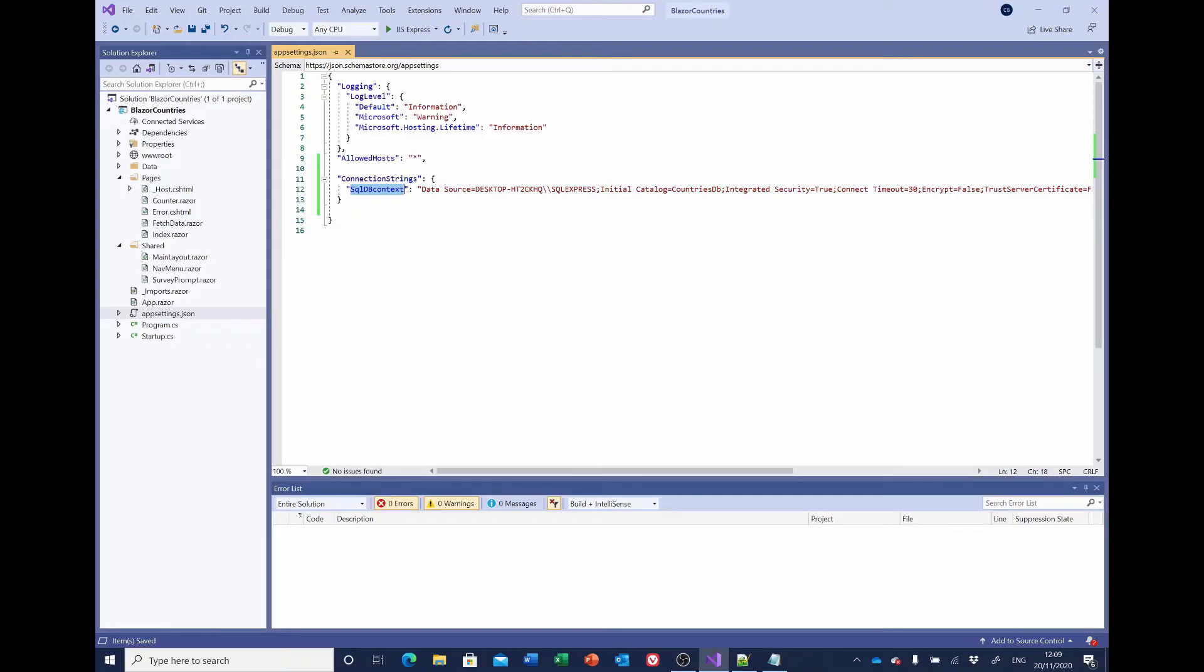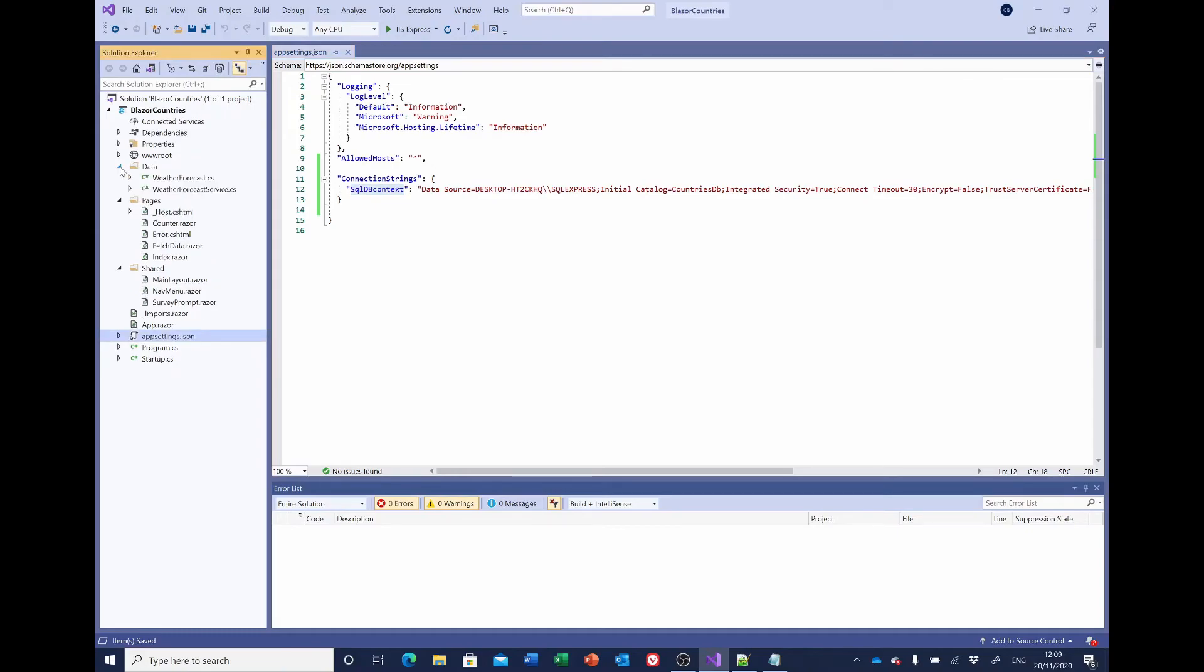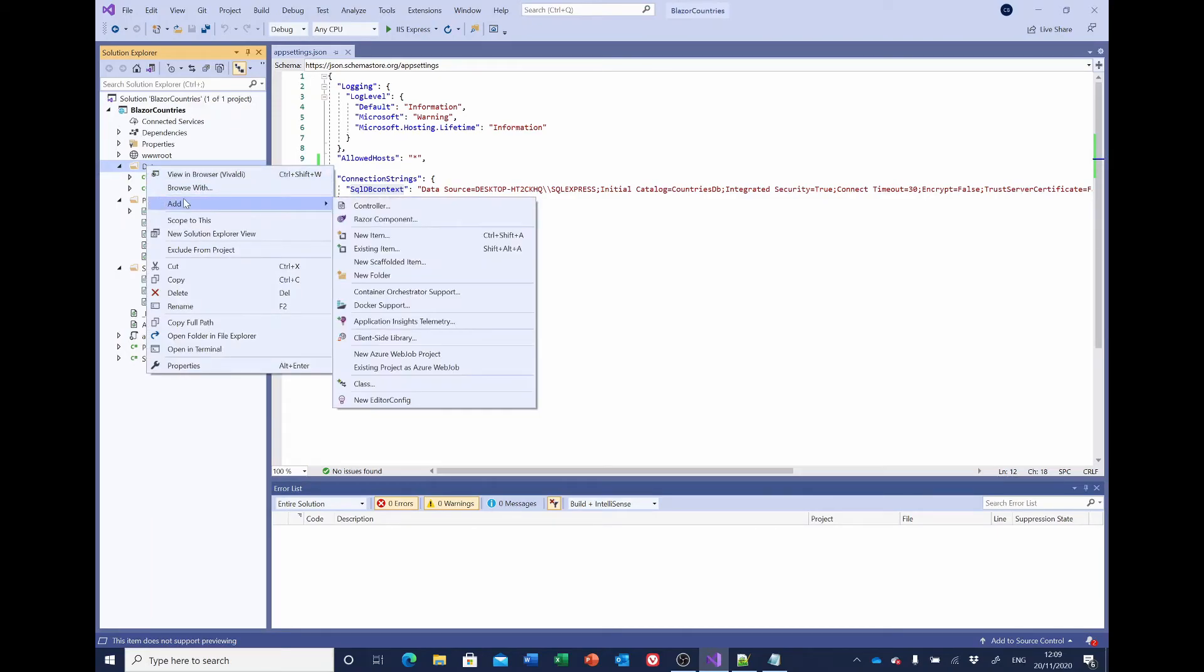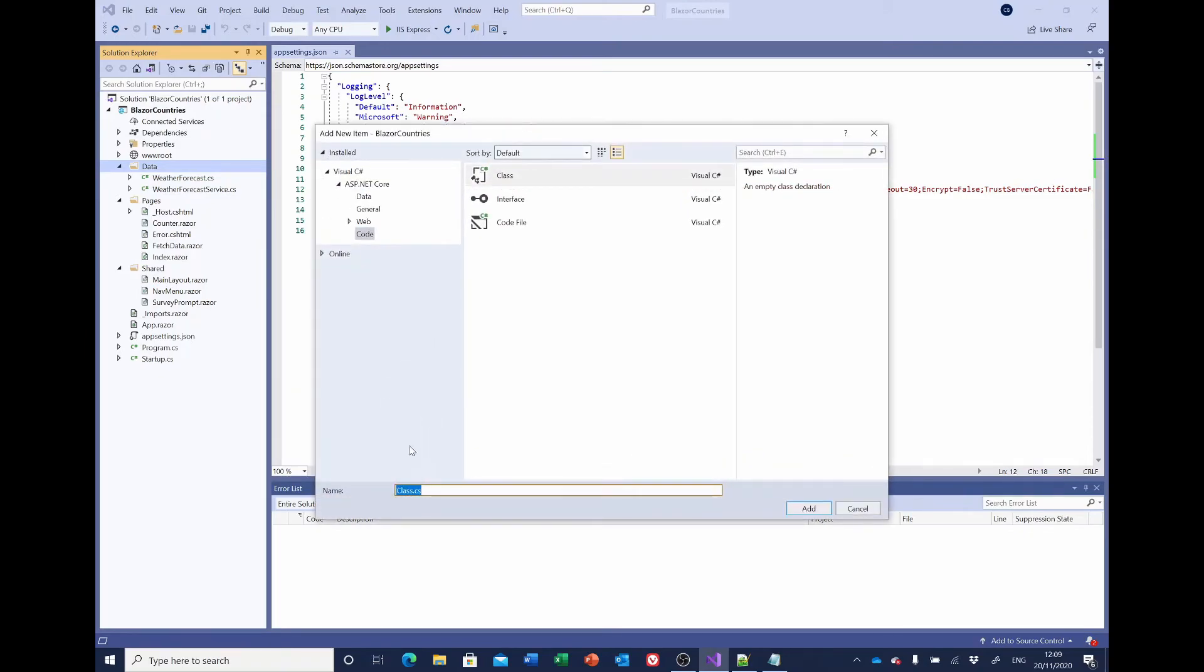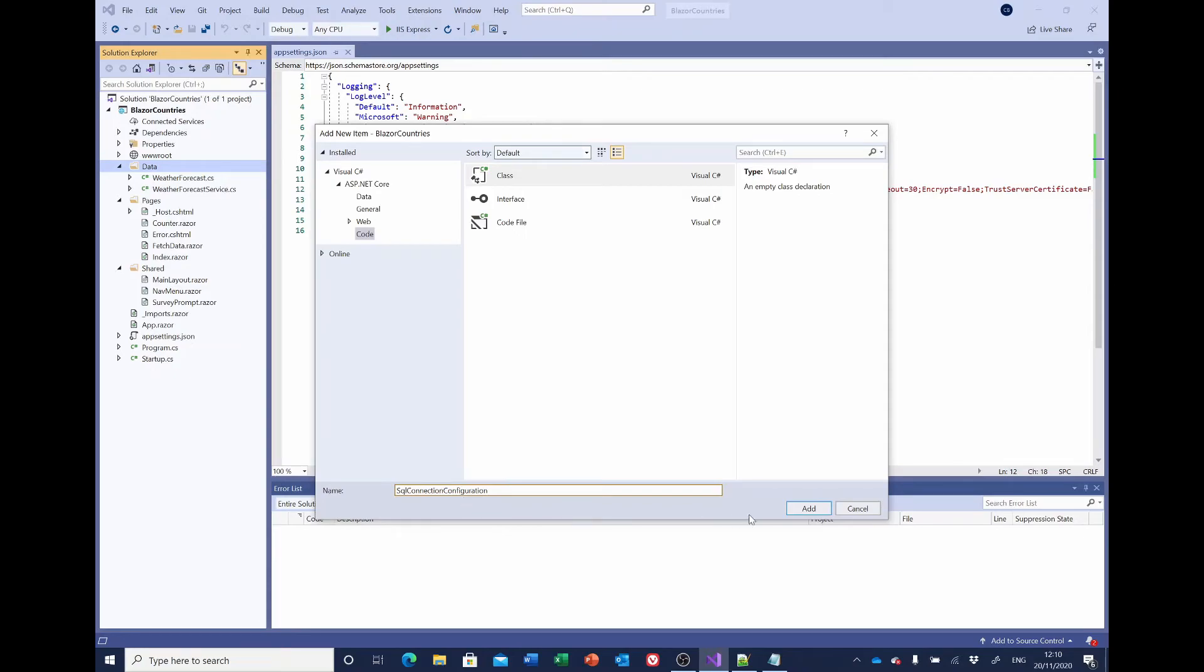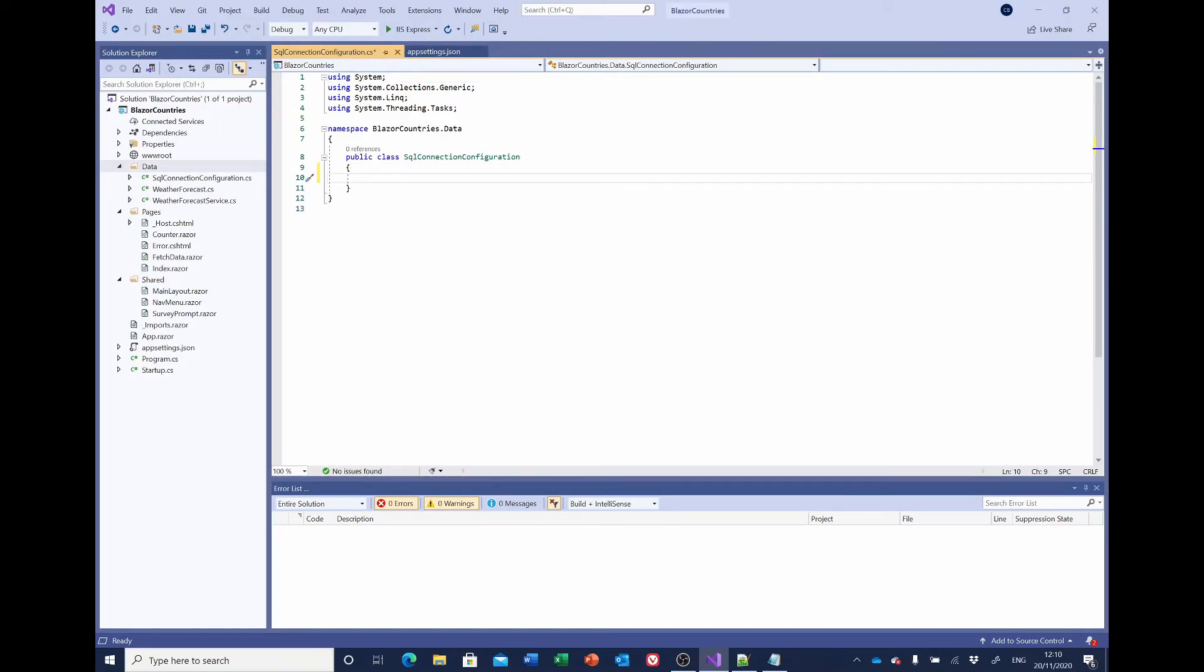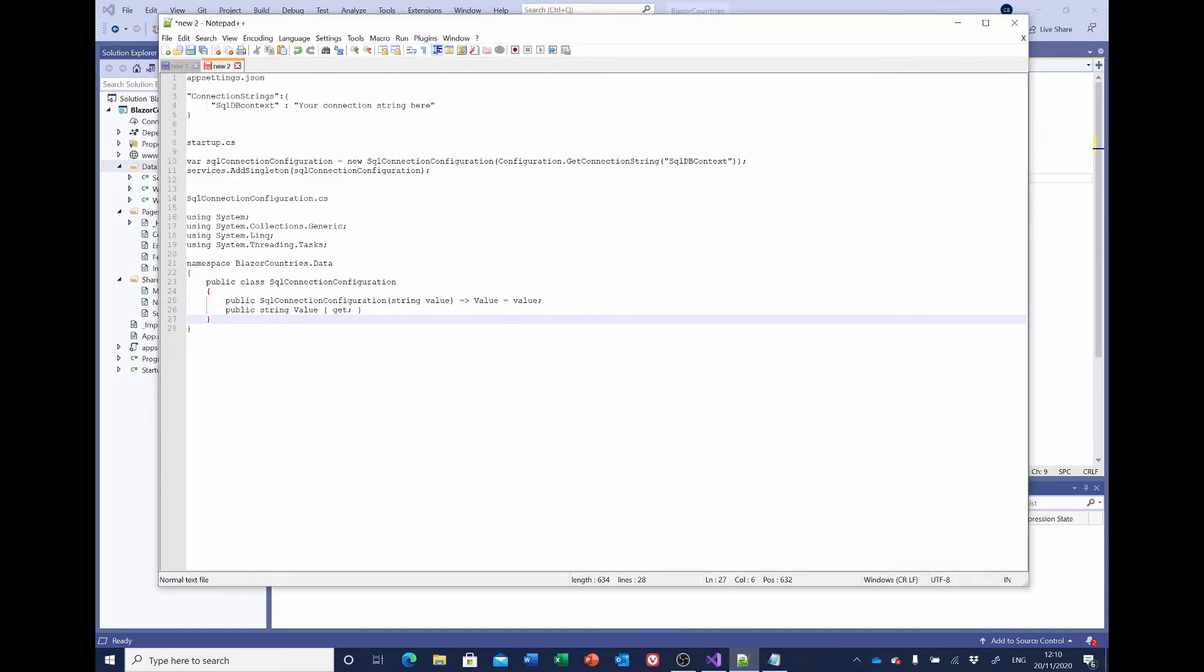In the data folder we need to add a new class. So right click, add, class. And we're going to call it SQL connection configuration. Select add and in here we just need a couple of lines, and I've got these in Notepad++ to save me typing it all out.